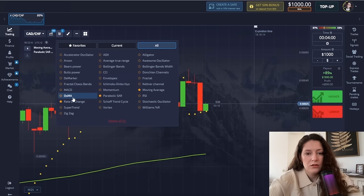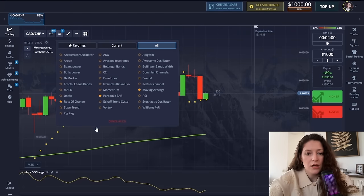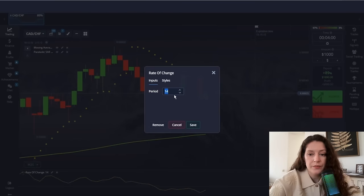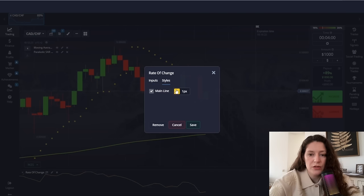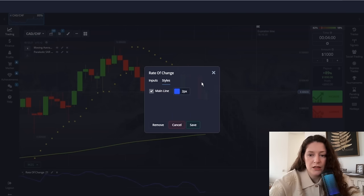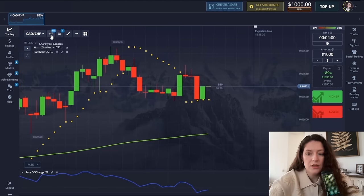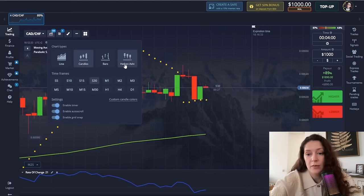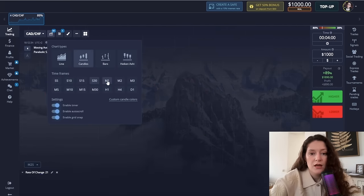Generally I rarely use the third indicator in this method, but this time I use Rate of Change. The period is 21. I thicken the line and save. This method is even more special because I place Heiken Ashi one-minute candles here.